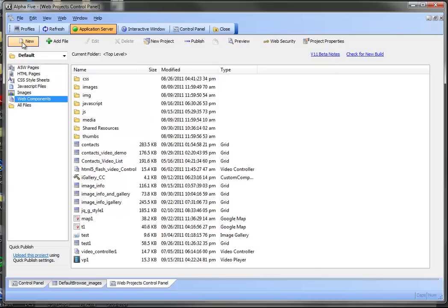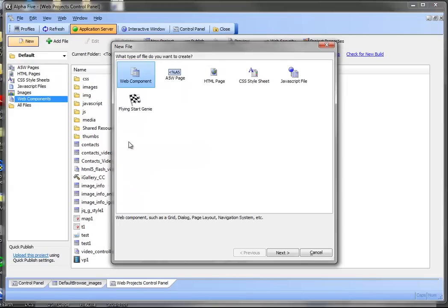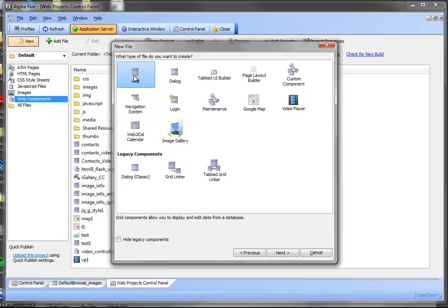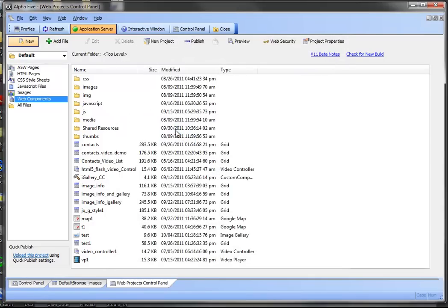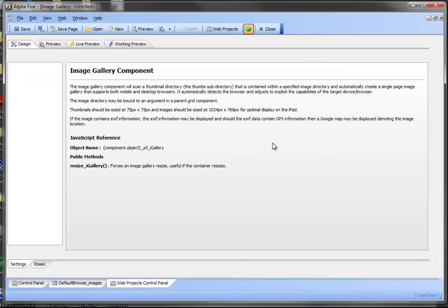Today I'm going to show you how to use the new image gallery component within the tabbed UI. We're going to start out by creating an image gallery component.